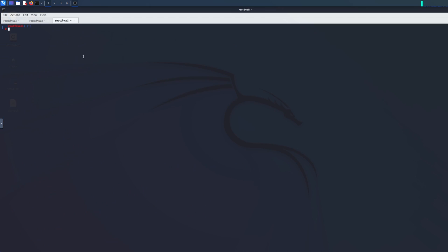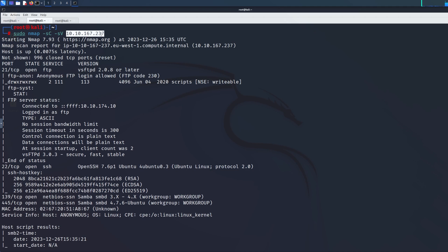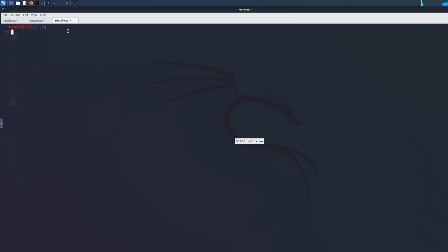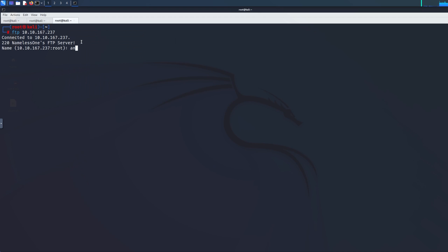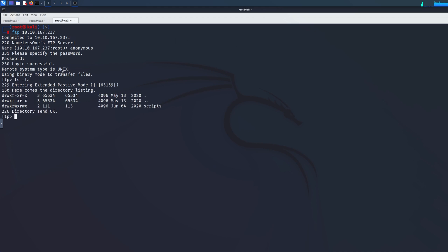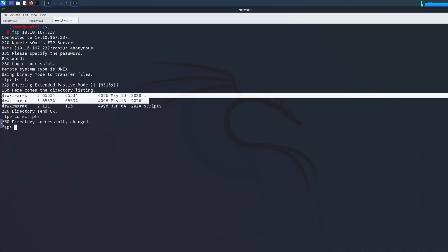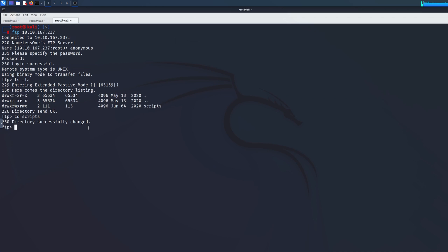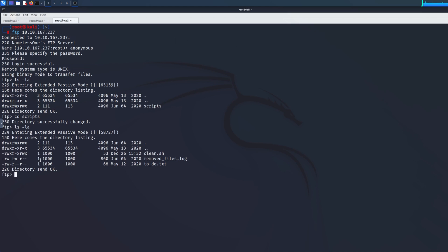Now we're going to log into the FTP server. Let me grab the IP address - type `ftp` and paste the IP. The login is 'anonymous' and the password is also 'anonymous'. Once you're in, run `ls -la` to check for hidden directories. You can see there's a directory indicated by 'd' at the start. Run `cd scripts` to enter it. You can also run `pwd`, which stands for print working directory, to confirm you're in the scripts directory.